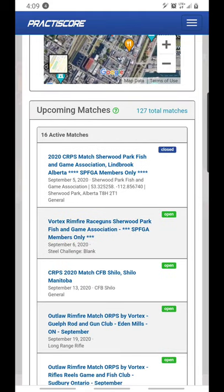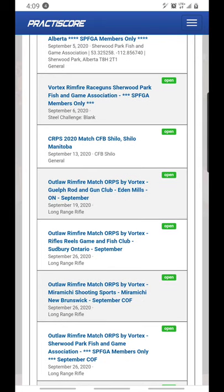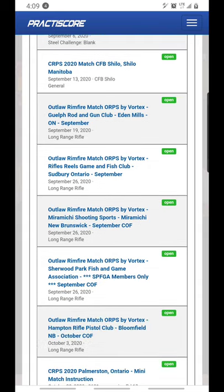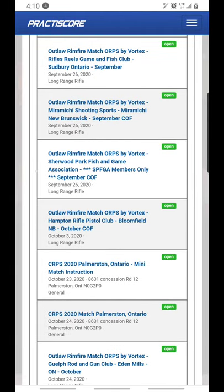Going to the CRPS club page, you can see all the upcoming matches. This match is closed — you can no longer sign up for it. This match is happening today. Here we have the Vortex Rimfire Race Guns match happening tomorrow — you can still register, though it looks like it may be members only. Then there's an outlaw match as well. So this tracks your outlaw matches, your CRPS matches, and your race gun matches all in one place — an excellent spot to check for upcoming matches without having to visit multiple websites.